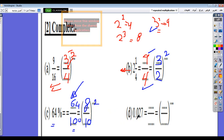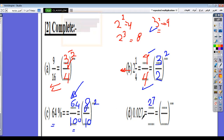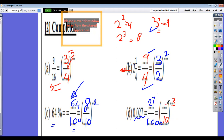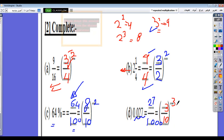Number d: 0.027. As a fraction it means 27 over 1000, because the decimal point is 3 places. 1000 is 10 power 3. And 3 power 3 gives 27, because 3 by 3 by 3 equals 27. The power is distributed among the numerator and denominator, so the answer is 3 over 10, all power 3.